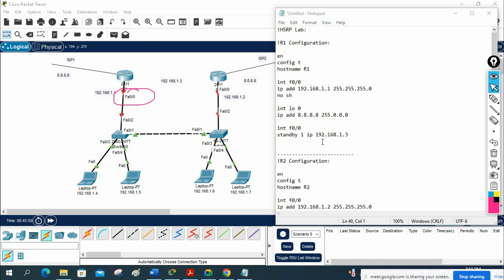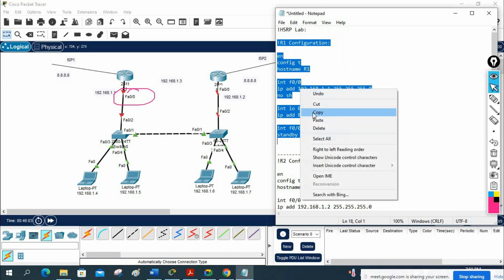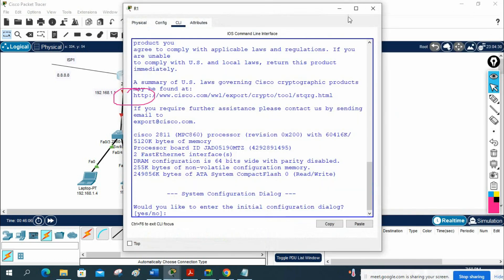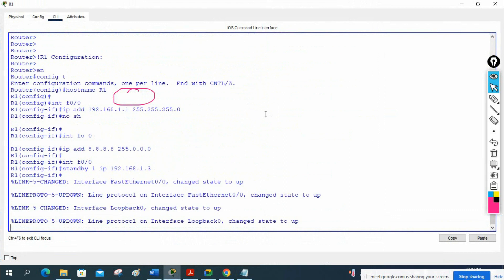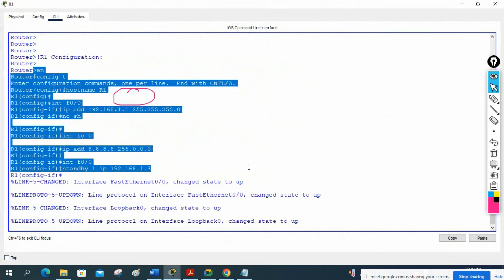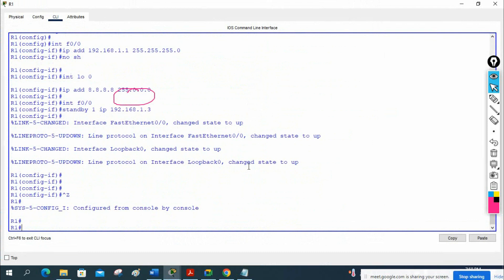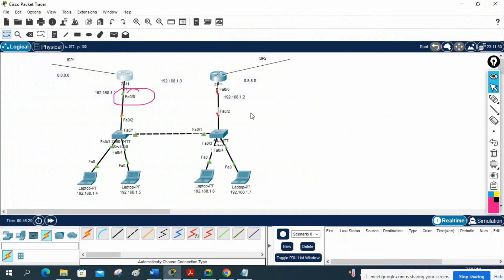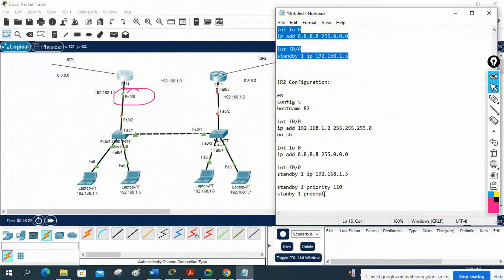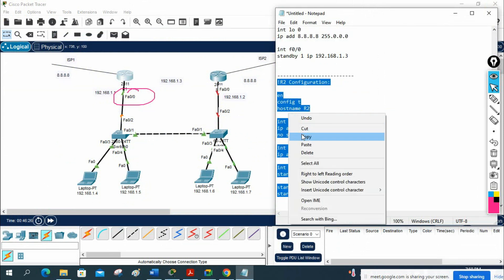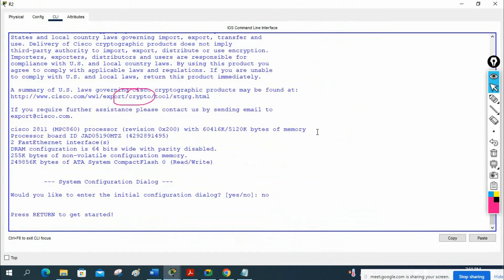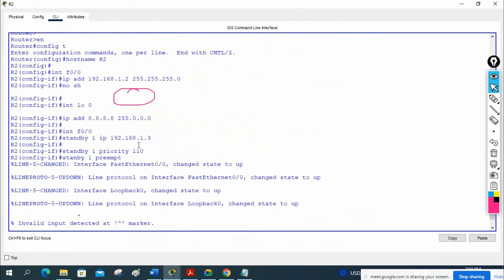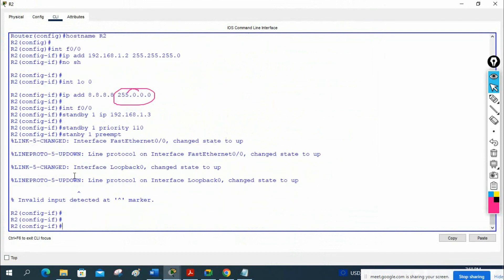Now we need to test. First I will configure R1 — I'll copy and paste the configuration. Everything is good, no issues, working perfectly. I'll save the configuration. Now let me go to R2 and copy-paste the R2 config. I will go inside R2 and paste here. No error — everything is good.